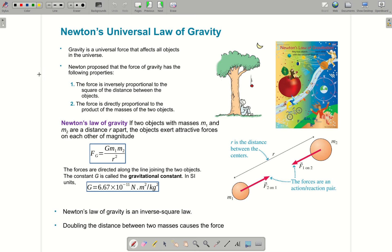G is a constant here. M1 and M2 are the masses of the two objects, and R squared is the distance between them. The gravitational constant G has a value of 6.67 times 10 to the minus 11 Newton times meter squared over kilogram squared. These are all in SI units.